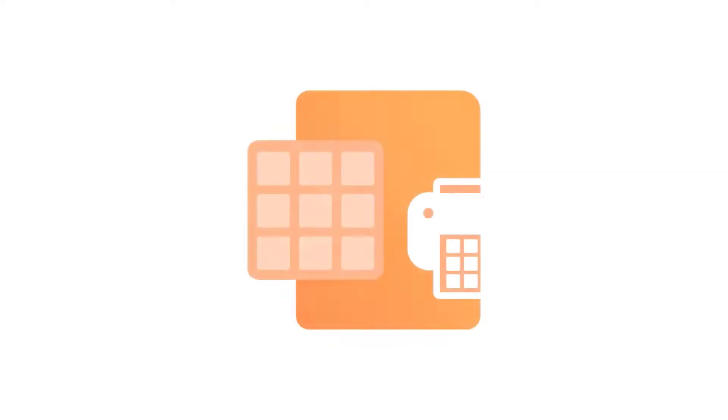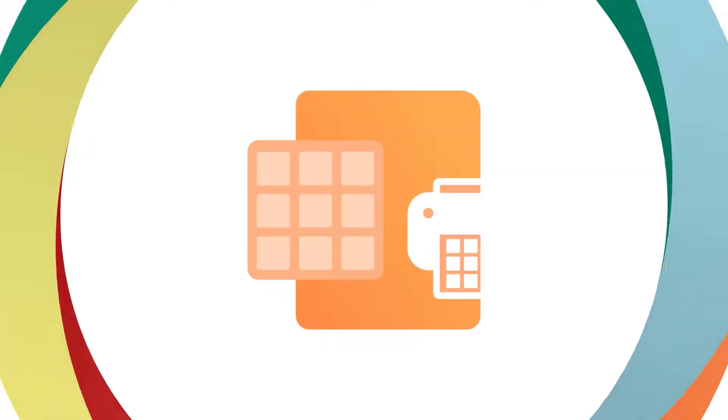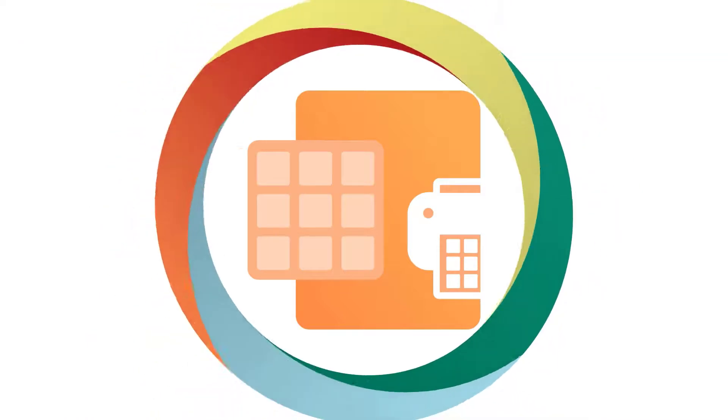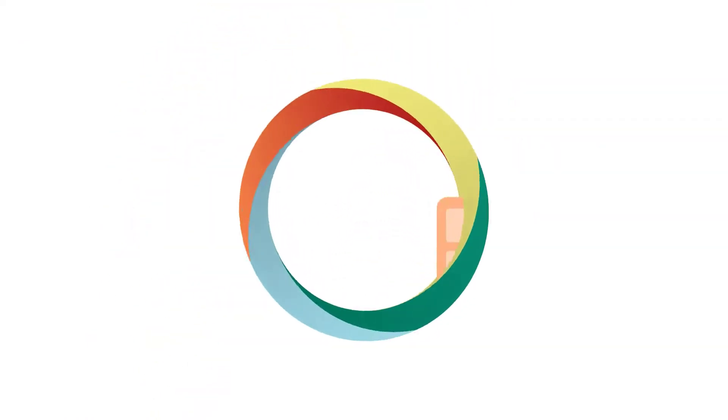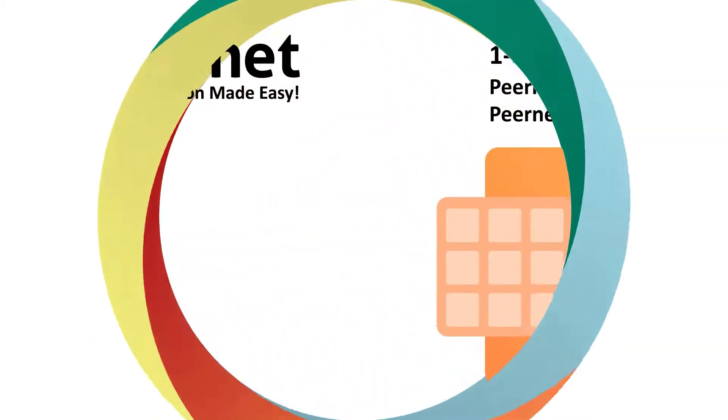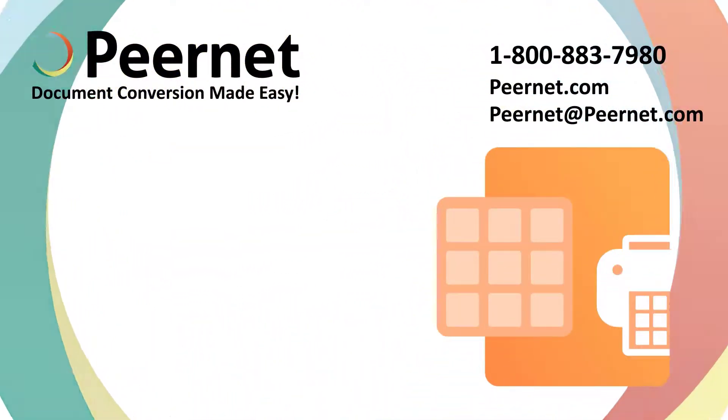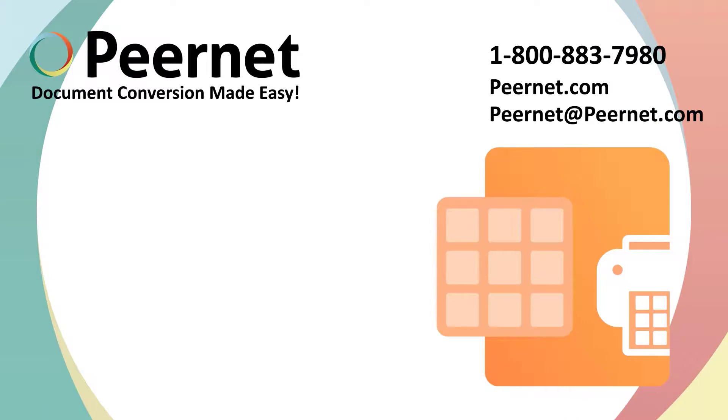Try out our Raster Image Printer for yourself and see how easy and effective it really is. Click the link below to download a free trial.